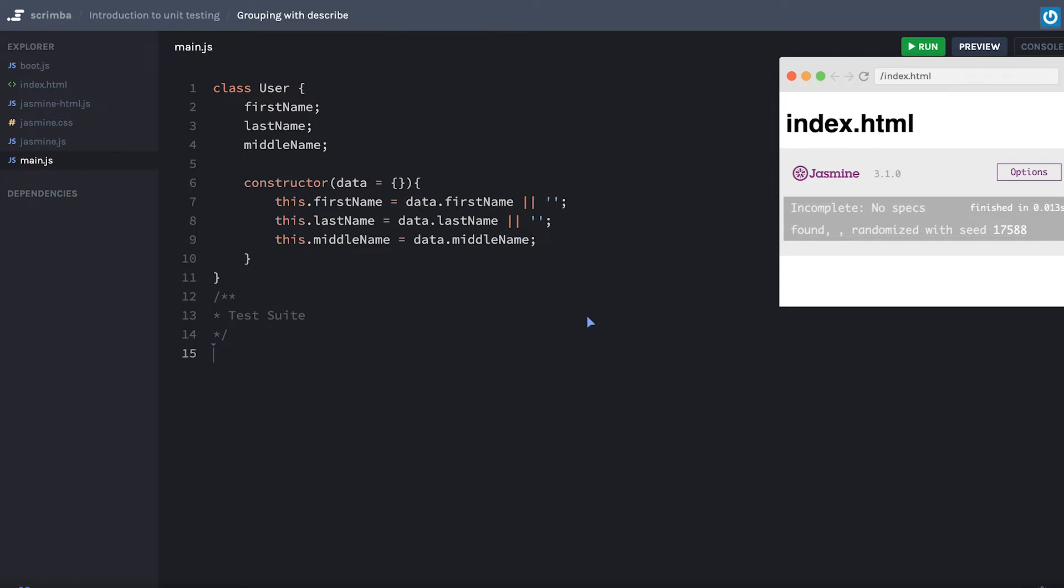I'm going to keep saying this again and again: try to remember these concepts, don't remember what the describe method does. Remember that you're going to need a way to group your tests. So how are we going to do that? Well, with describe. You can see here no specs found - specs are our tests. So let's create a describe here.